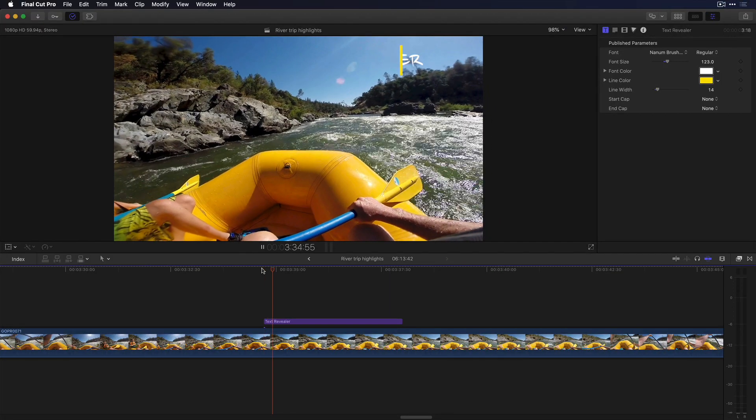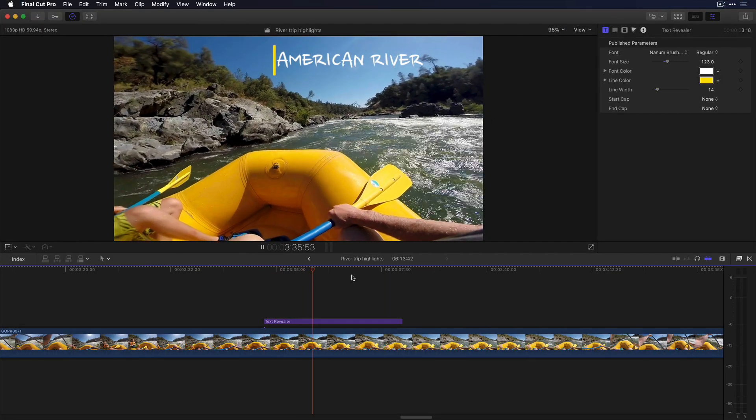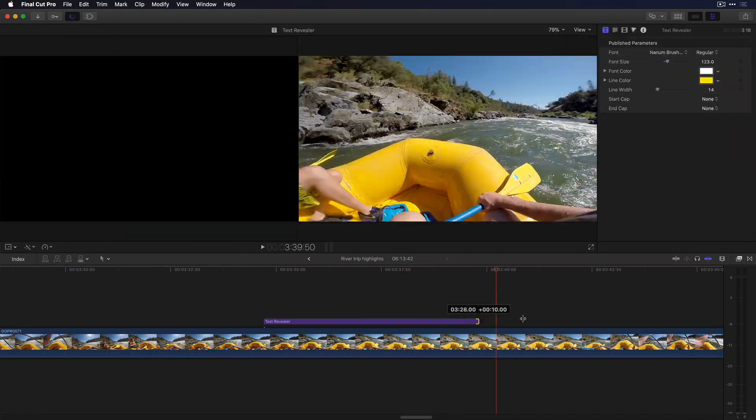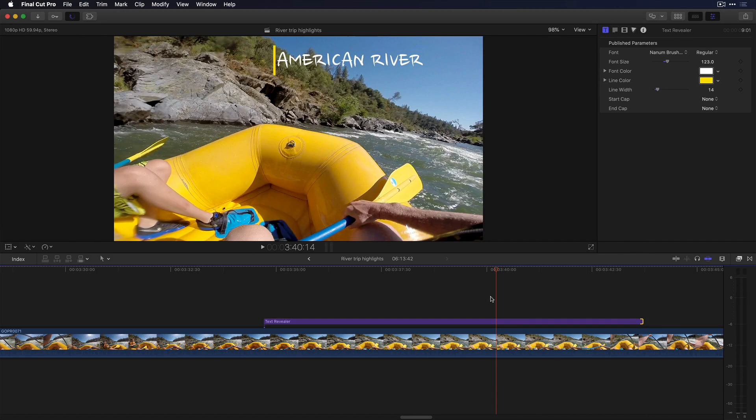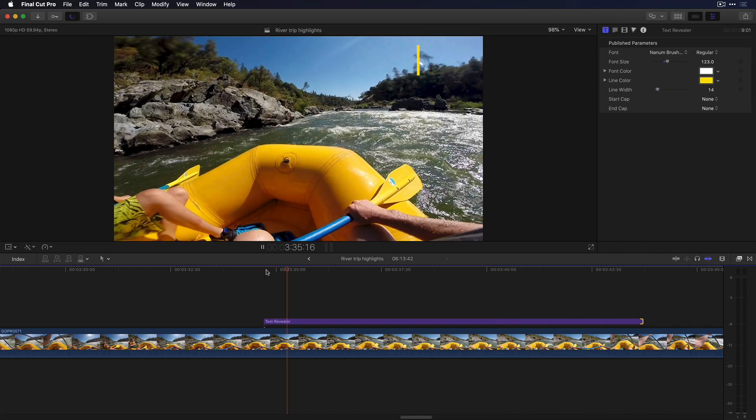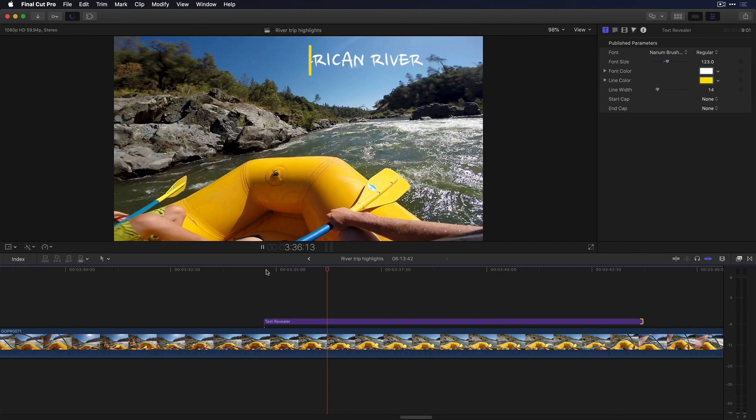In Final Cut Pro, the title works great, but if I trim it to make it stay on the screen longer, the animations slow down.